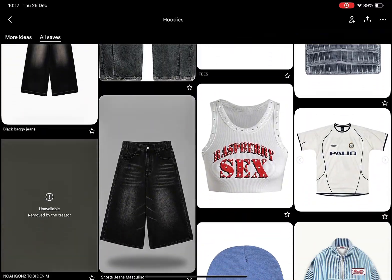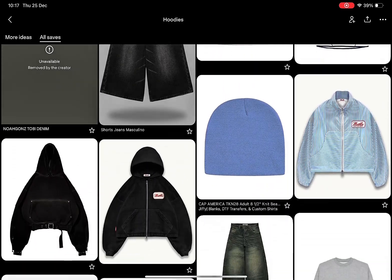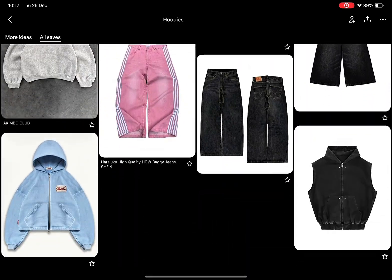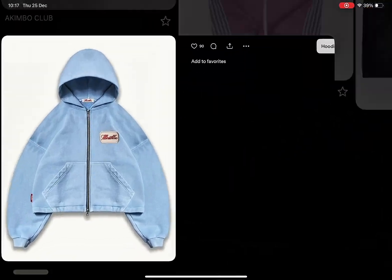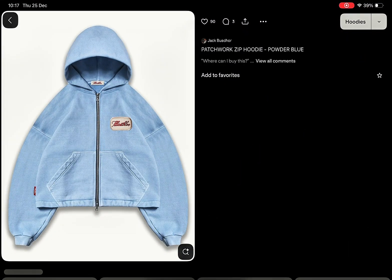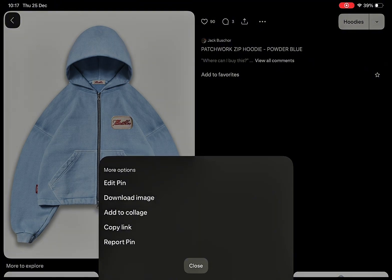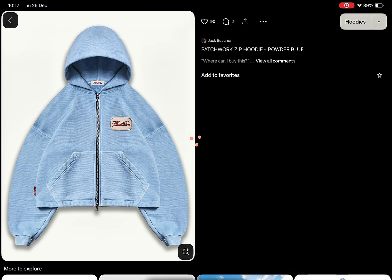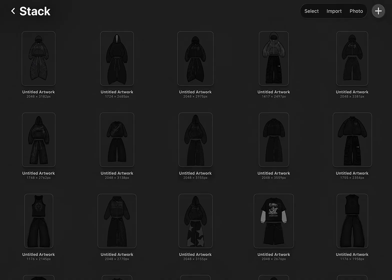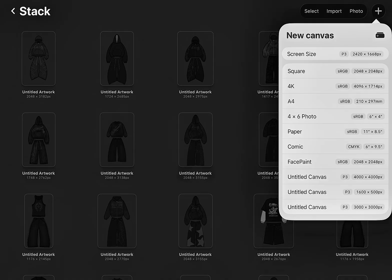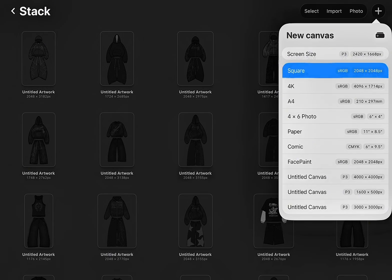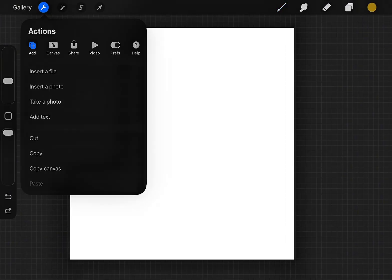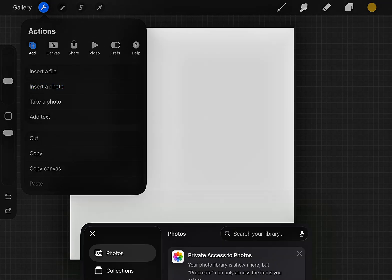The first step is to find inspiration for your garment. I usually use Pinterest to find a clothing image that fits the style I'm going for. Download the image you want to use. Now let's move over to Procreate. Tap Add New Canvas. I usually use a square canvas size. Click on the Actions button, then insert the garment photo.